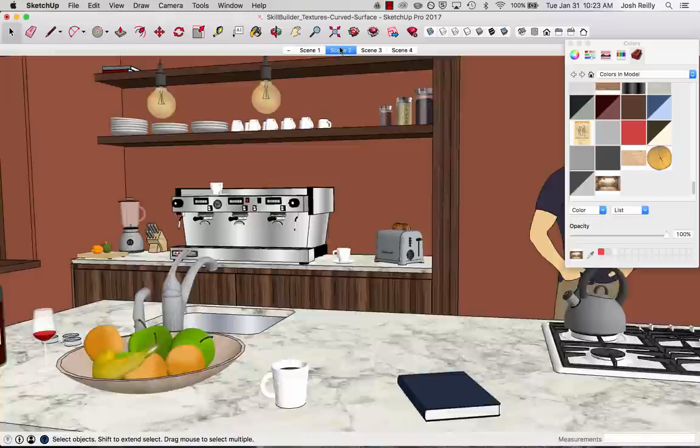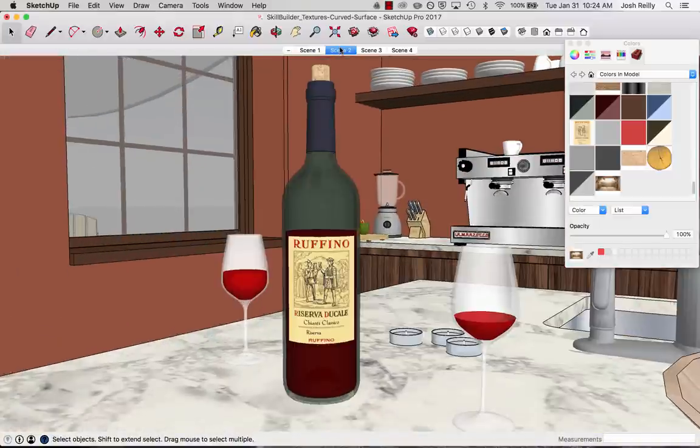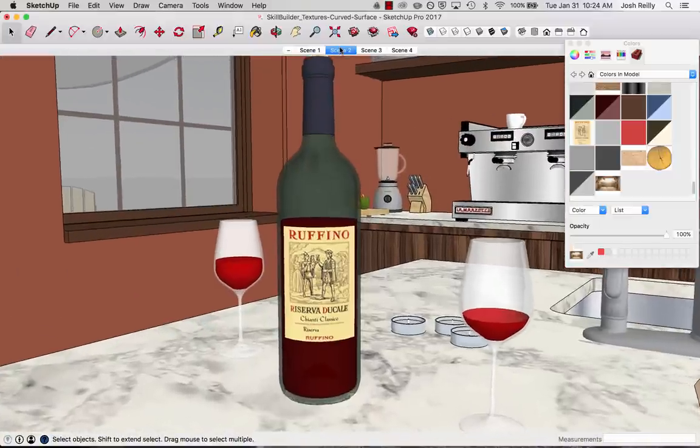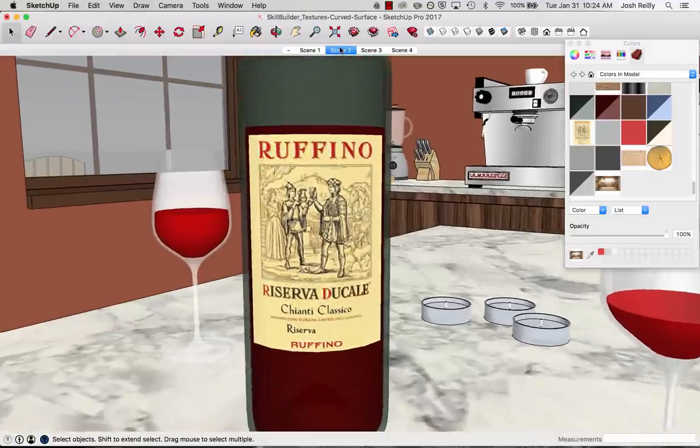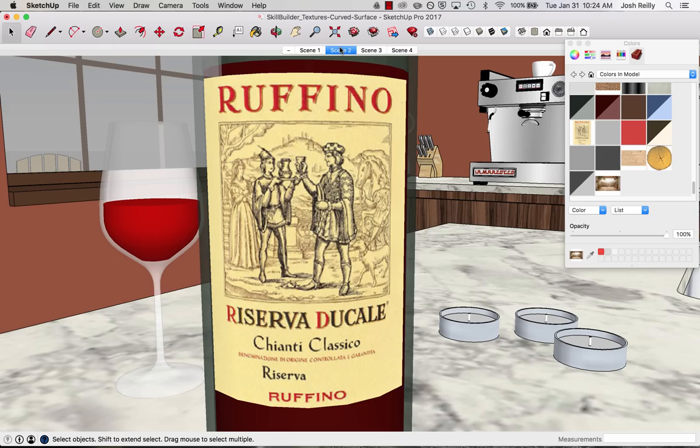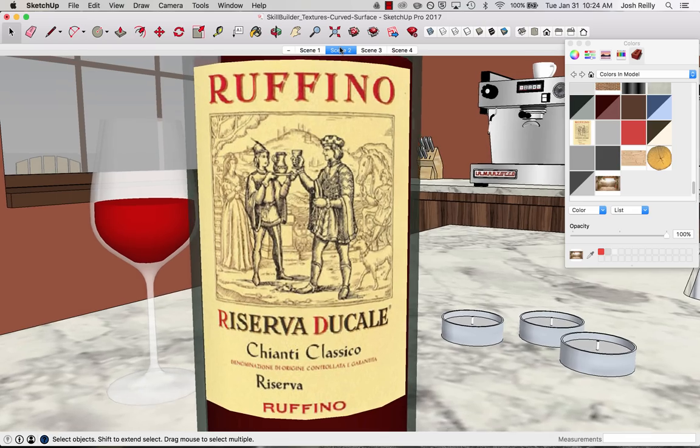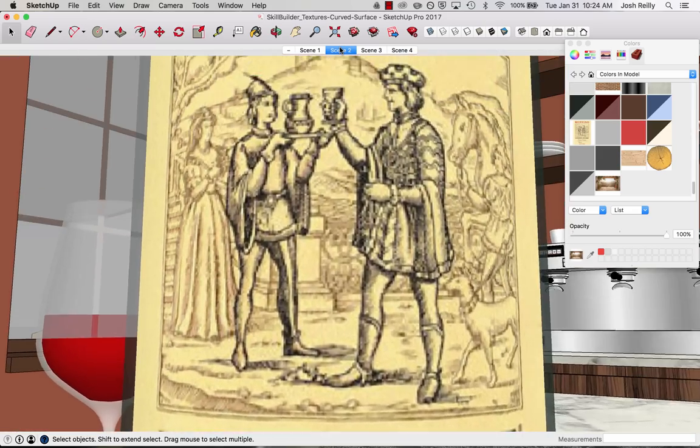All right. There's certainly a little more to talk about in terms of using textures on curved surfaces in SketchUp. So stay tuned for another skill builder that we have that will talk about the projected option when adding a texture to a curved surface. So thanks for watching. Cheers.